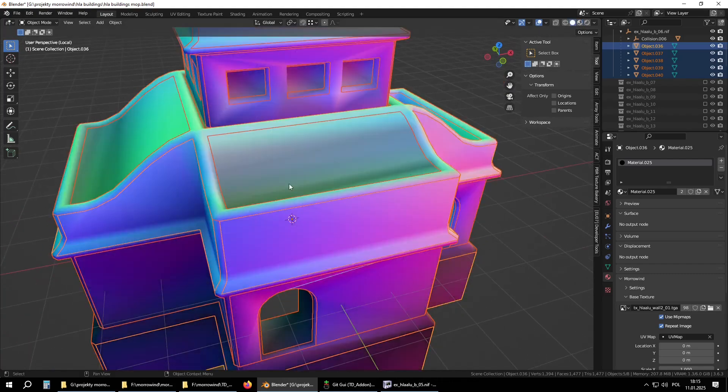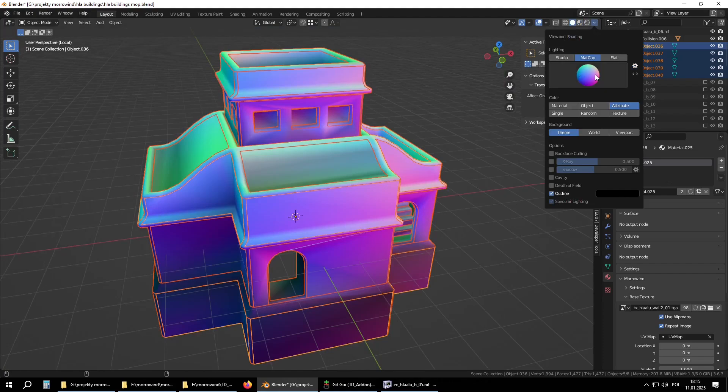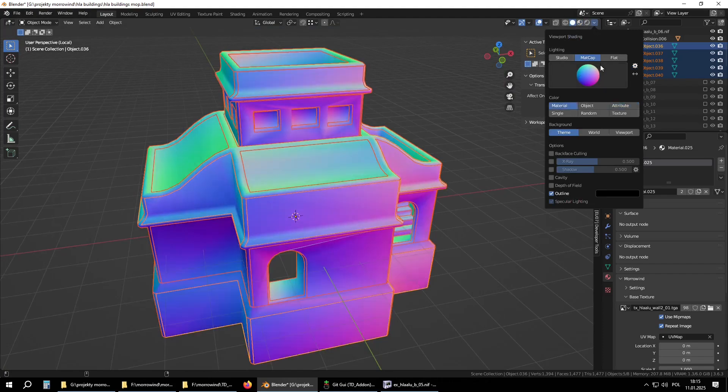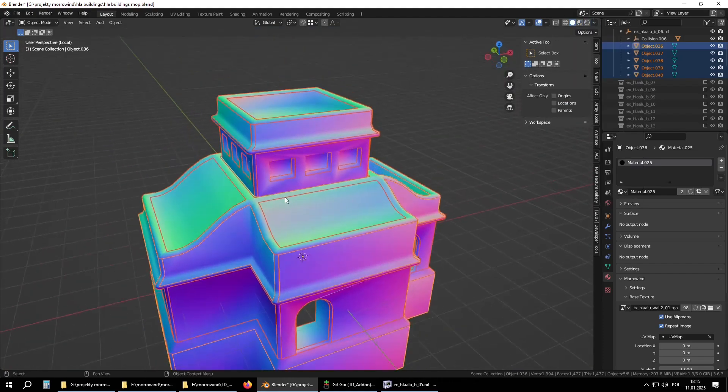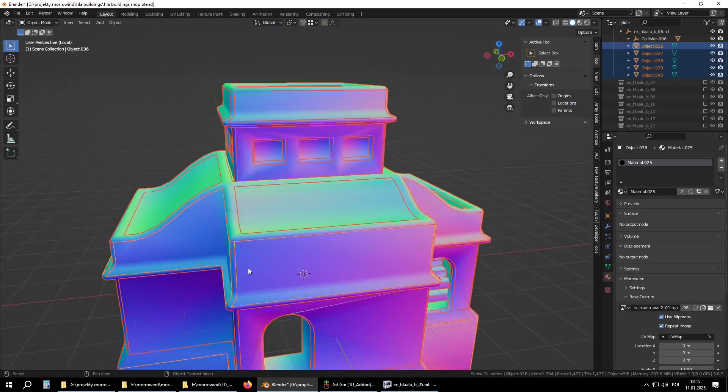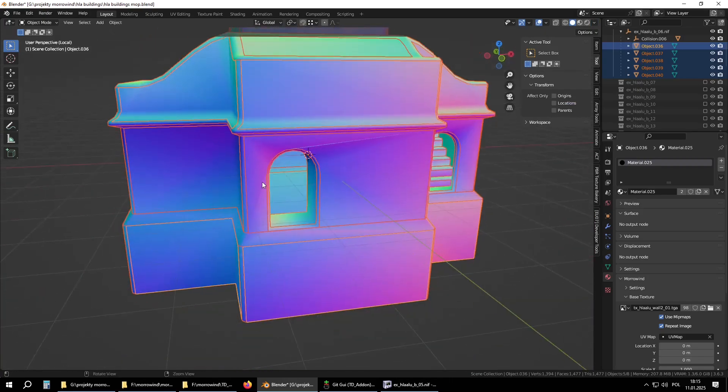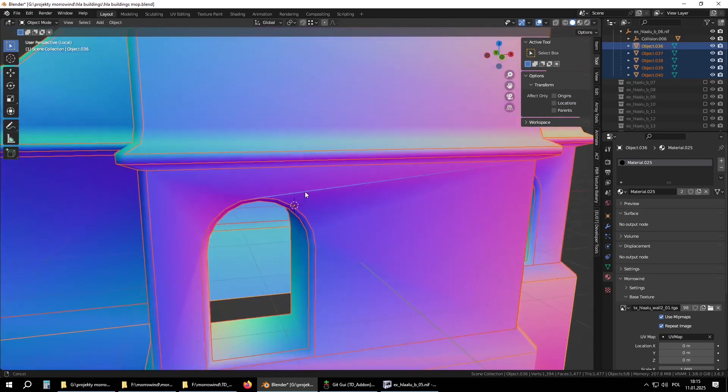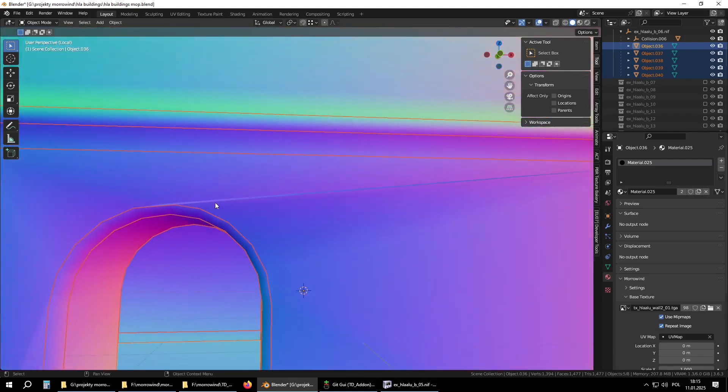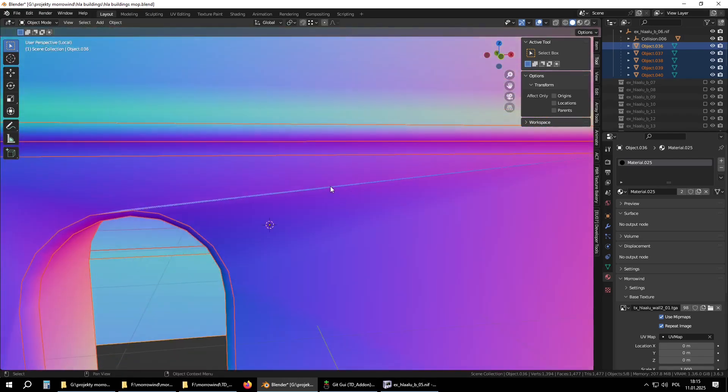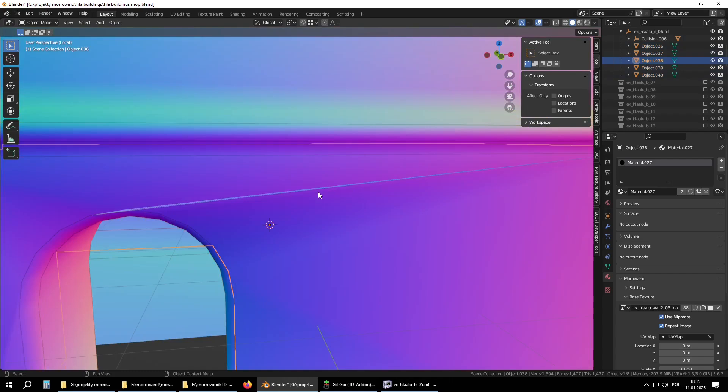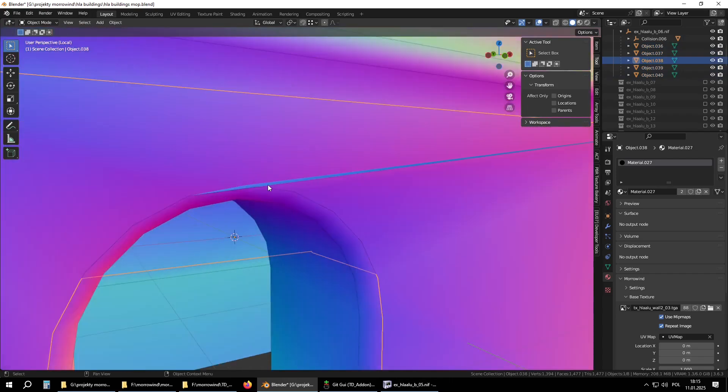Second thing: normals are completely messed up, mostly around windows and doors. Here even is some loose or wrongly assigned triangle, like it wraps here.